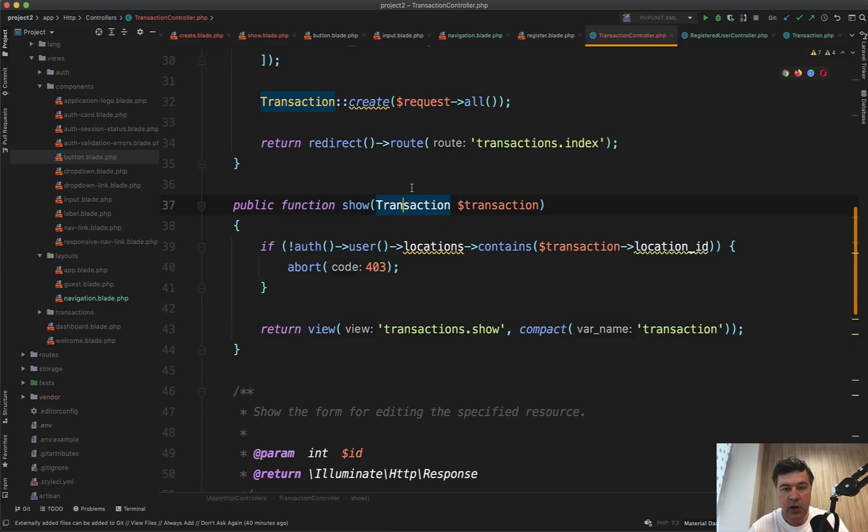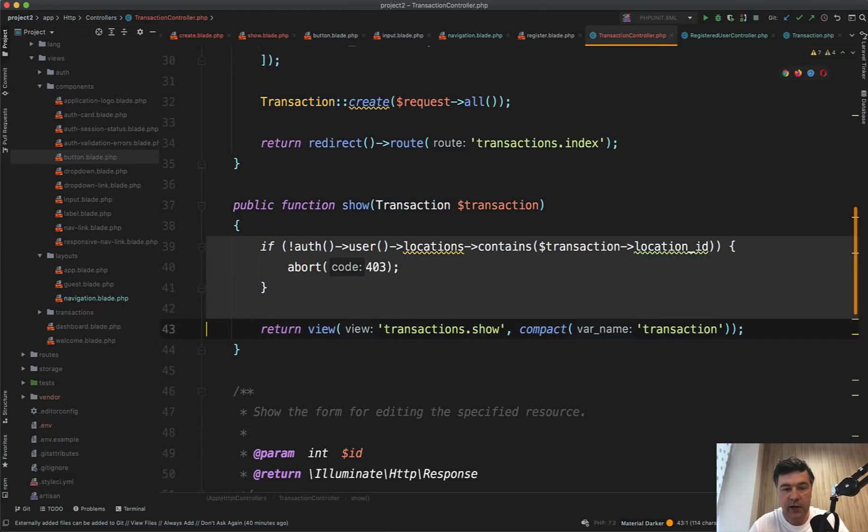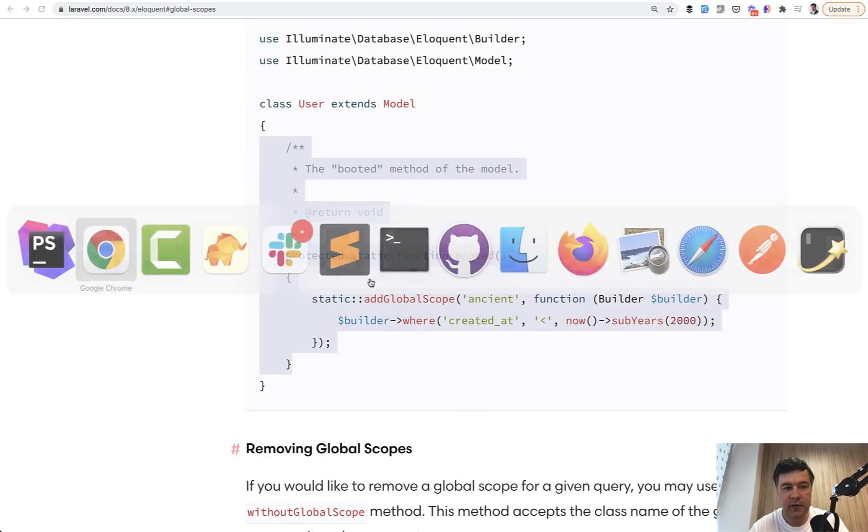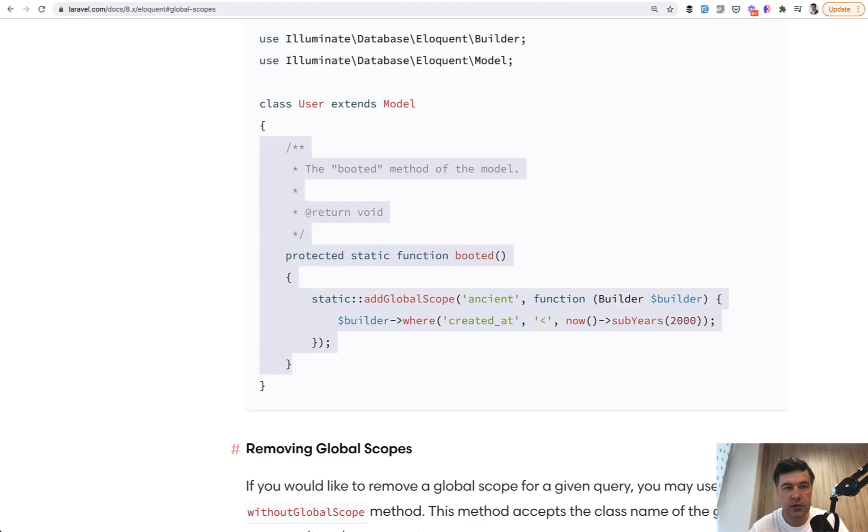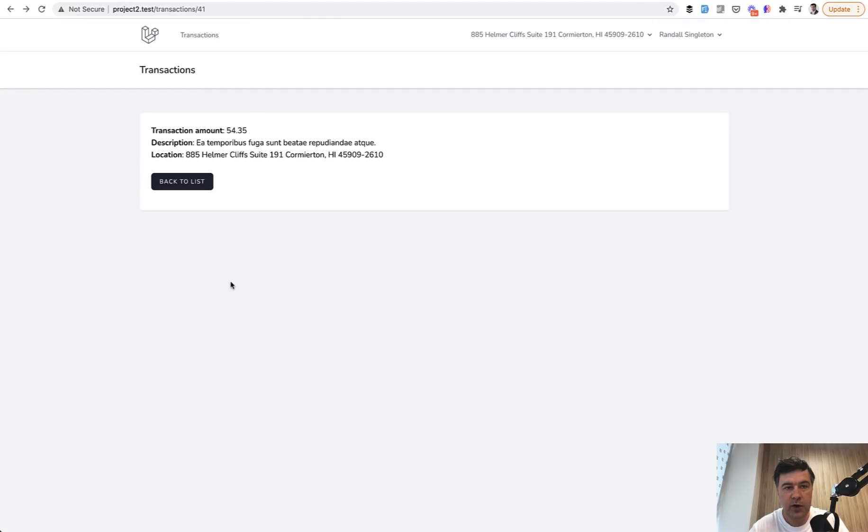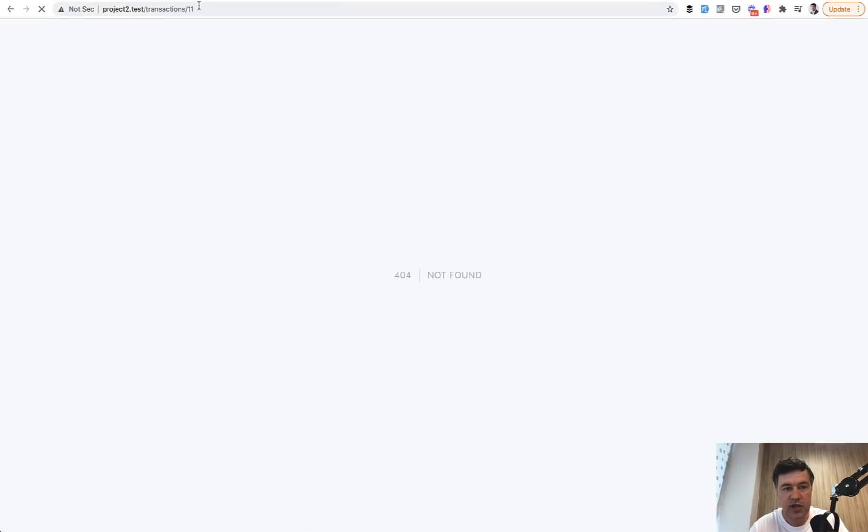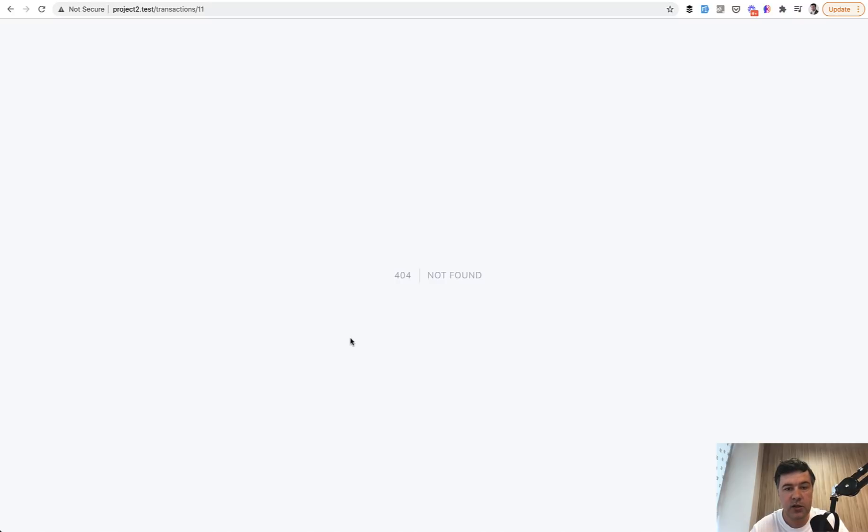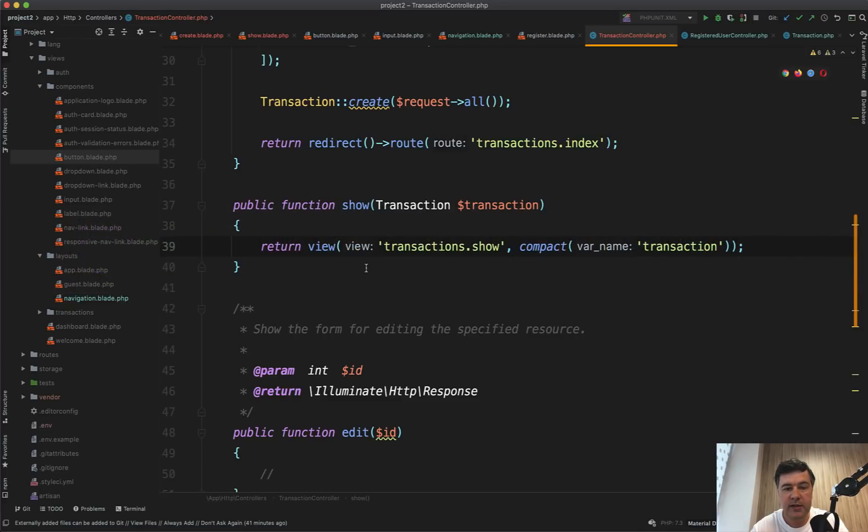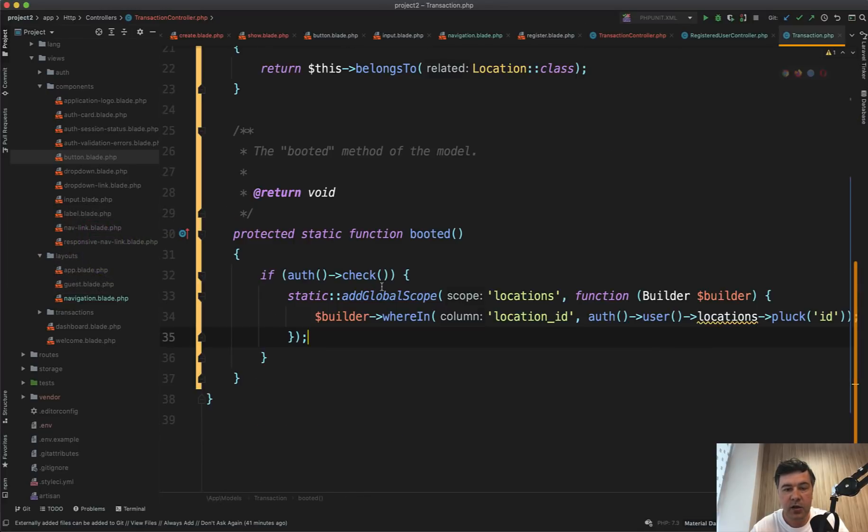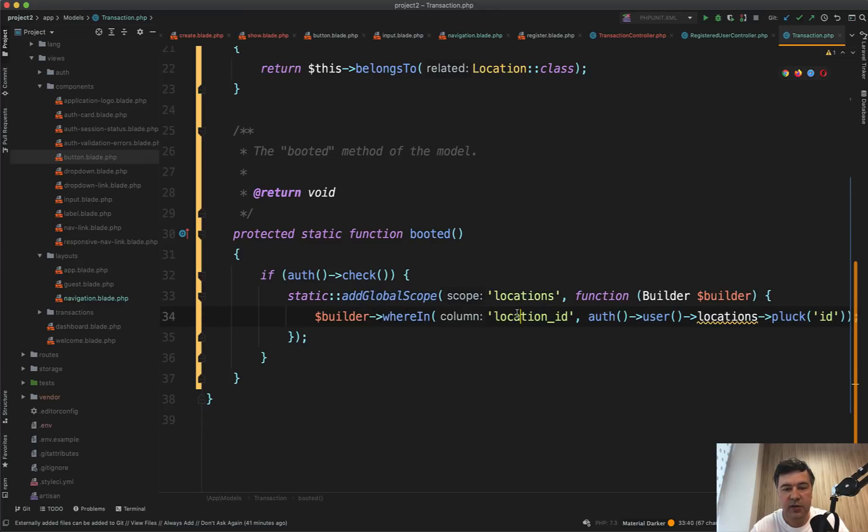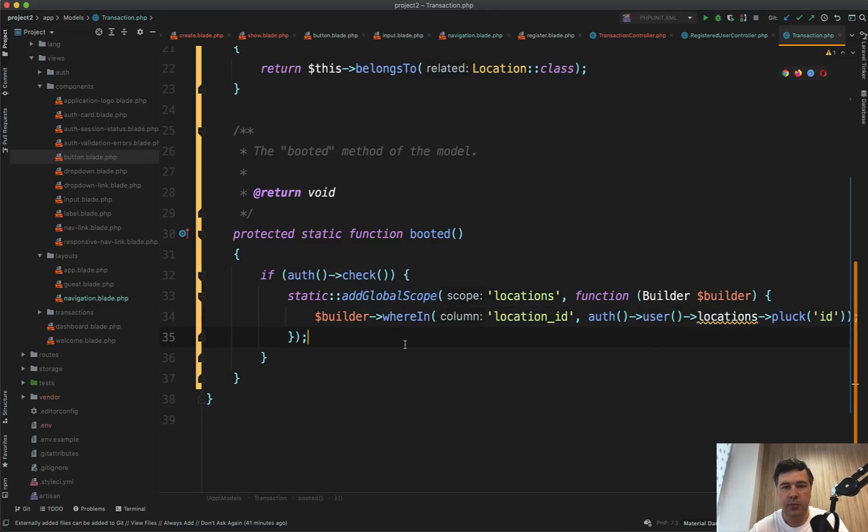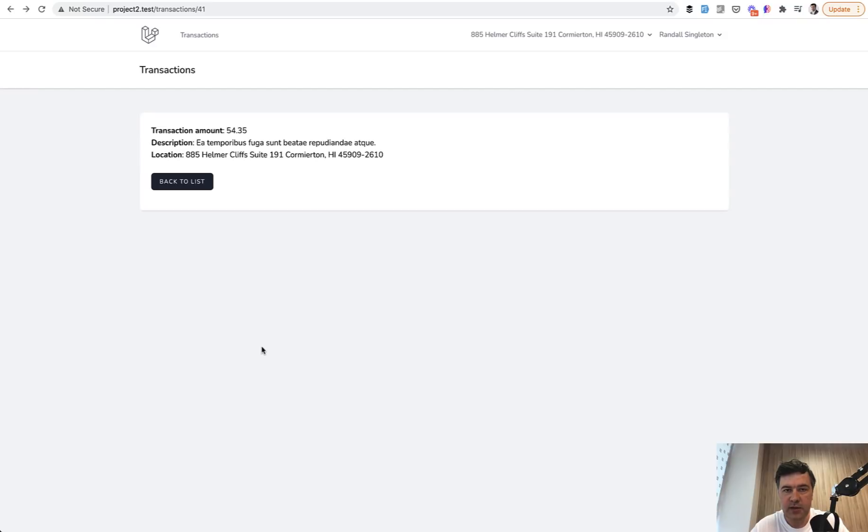And then we can in controller, we can remove that 403. And let's see if it still works. We refresh the page. This is my own transaction. It should work. It doesn't break. But if I go to someone else's transaction, it shows not found. It doesn't show forbidden. It shows not found. So suit yourself, which message you want to show what is more convenient to you. The global scope basically adds another layer of query, and it will check the locations for all the queries on that model.